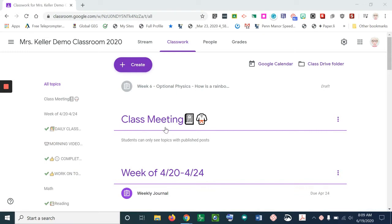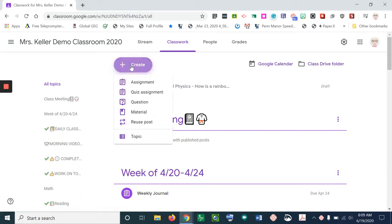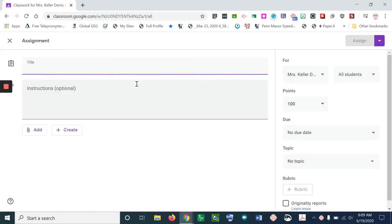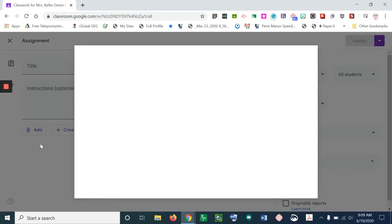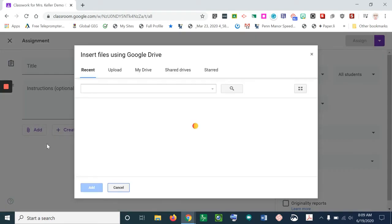First, I'm going to create an assignment, select assignment, and then go to my Google Drive and find the assignment that I would like to share with my students.